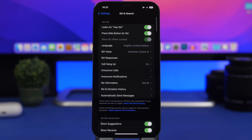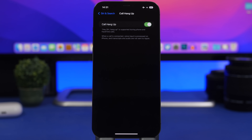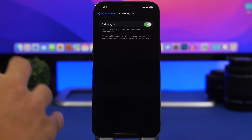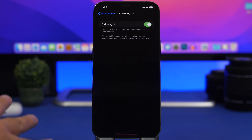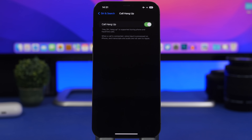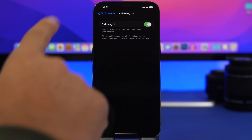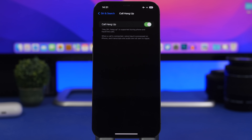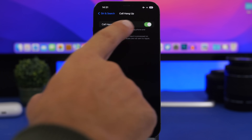Moving on to Siri & Search — there's another new option added with iOS 16: Call Hang Up. Make sure you go ahead and enable this, which allows you to hang up a call with Siri. When you're on a call with your iPhone on the table on speaker, you can just say 'Hey Siri, hang up' and it will hang up the call. That's a great feature.